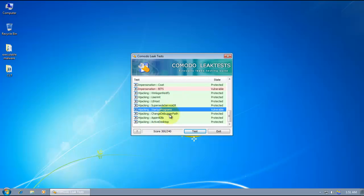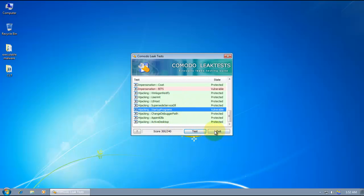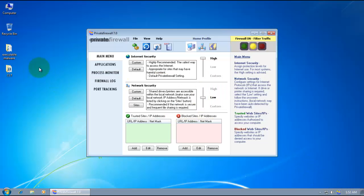But anyway, 300 out of 340 is not too bad. So now, let's get to the real testing.